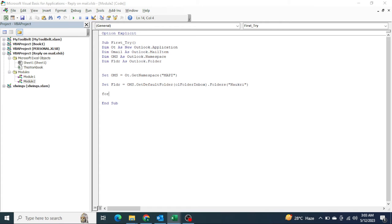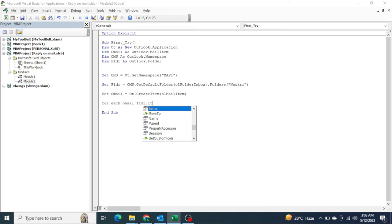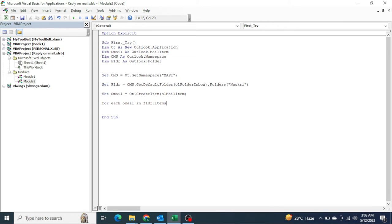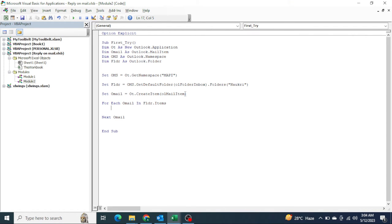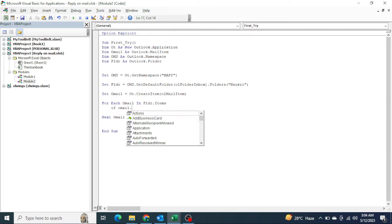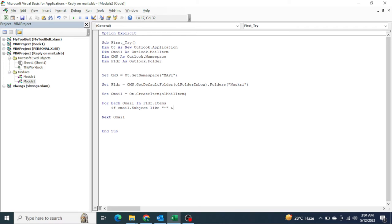Next what we have to do is run the loop — 'For Each', set OML as mail item, run the loop in each item for each one and whatever emails we have. Here I want to reply only on those which contain 'Excel VB Expert' — otherwise the reply should not send on every mail. So: 'If OML.Subject Like' — with the Excel VB Expert pattern.